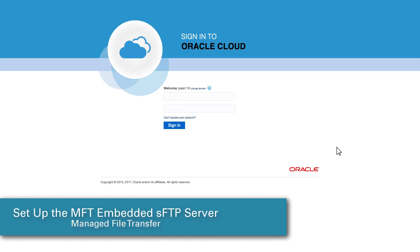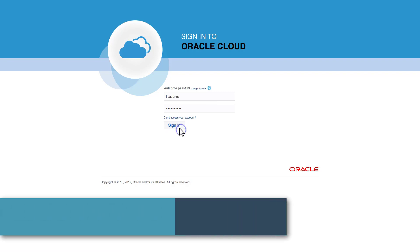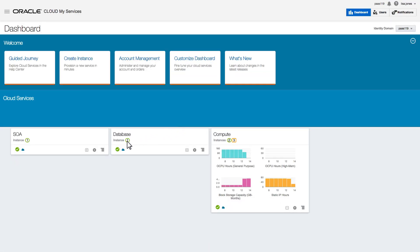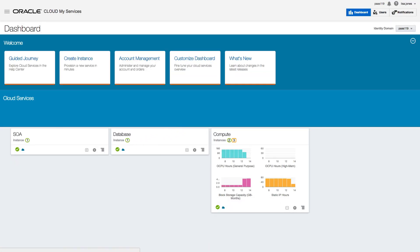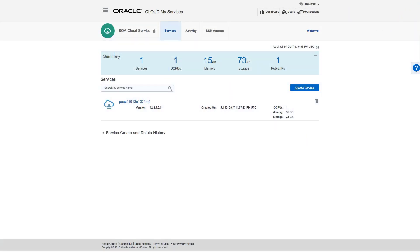To enable the SFTP server that's embedded as part of a provisioned MFT cloud service, I log in to Oracle Cloud and open the SOA Service Console from the dashboard. The MFT service is shown.